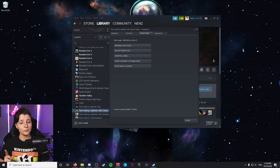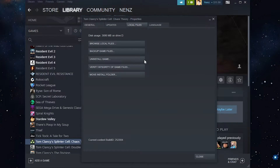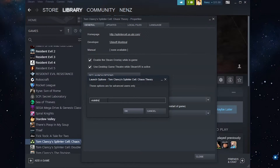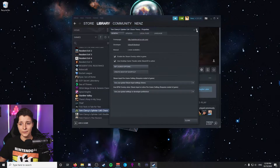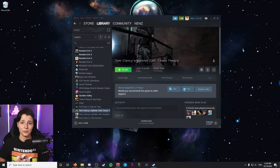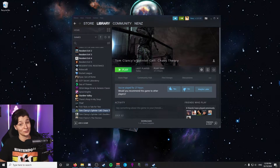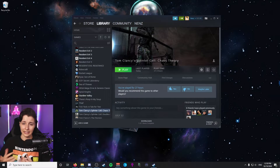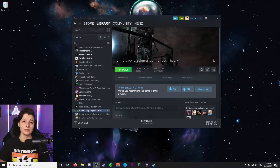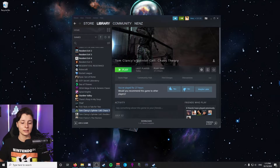One more pro tip: go back to Steam, go to the General tab, click Set Launch Options, and type in -nointro — all one word, all lowercase. This will skip the unskippable intro sequence at the beginning of Chaos Theory, which lasts about 30 seconds. If you're going to be opening and closing the game a lot while testing, this will speed up that process significantly.